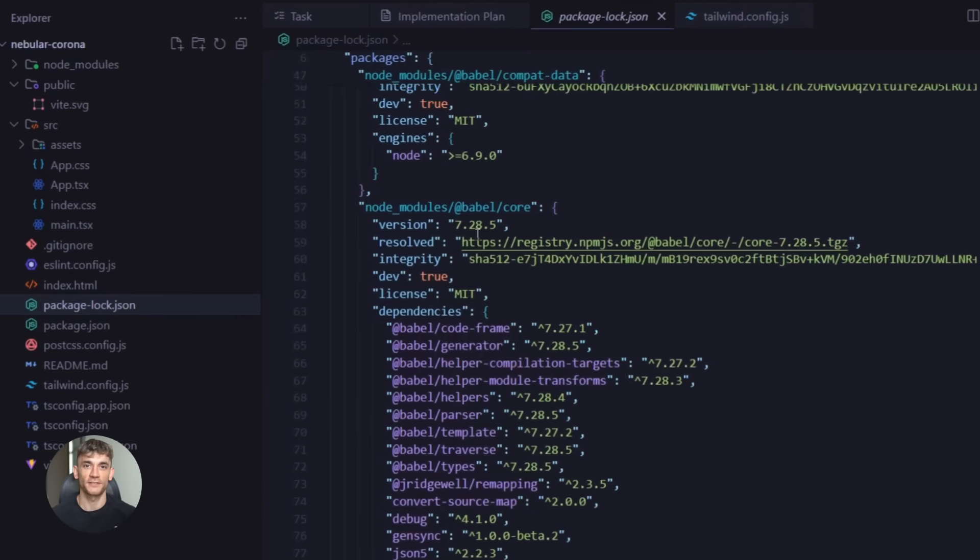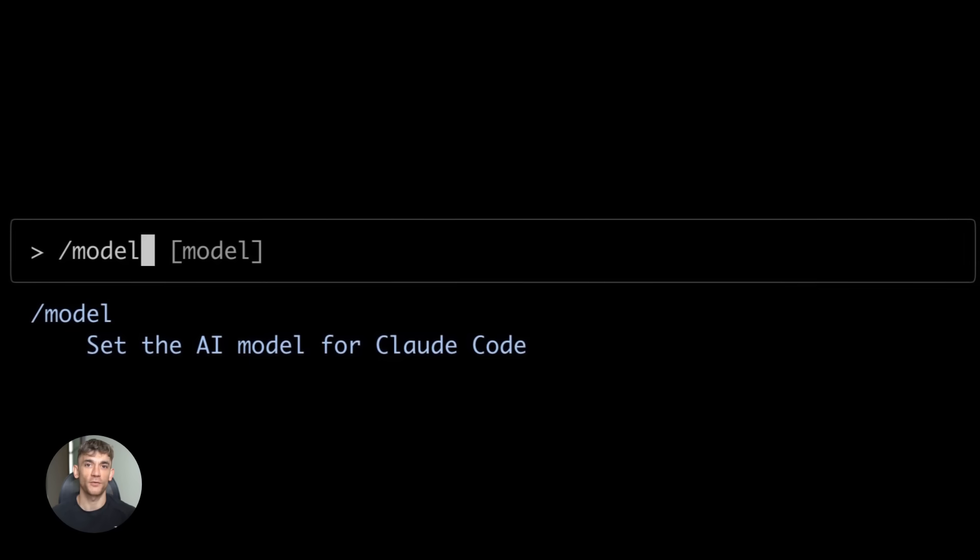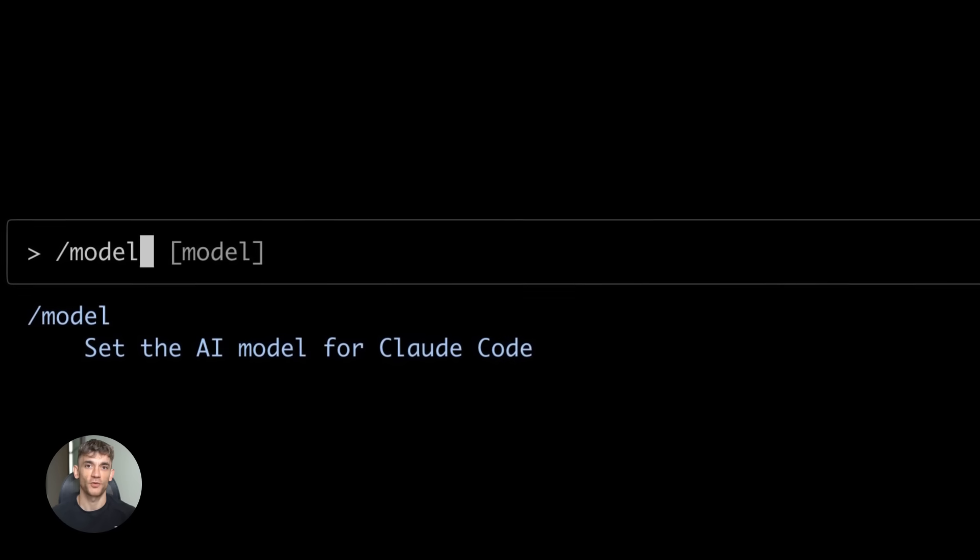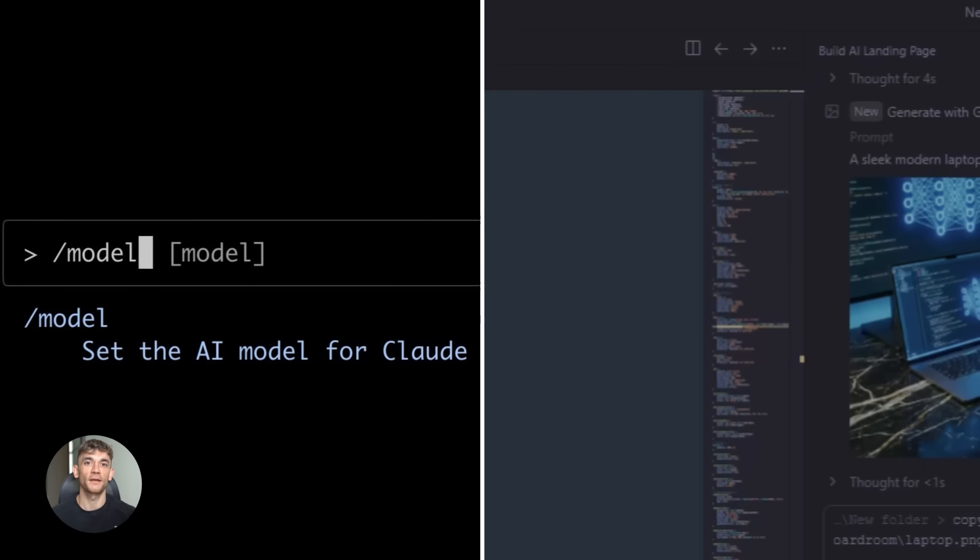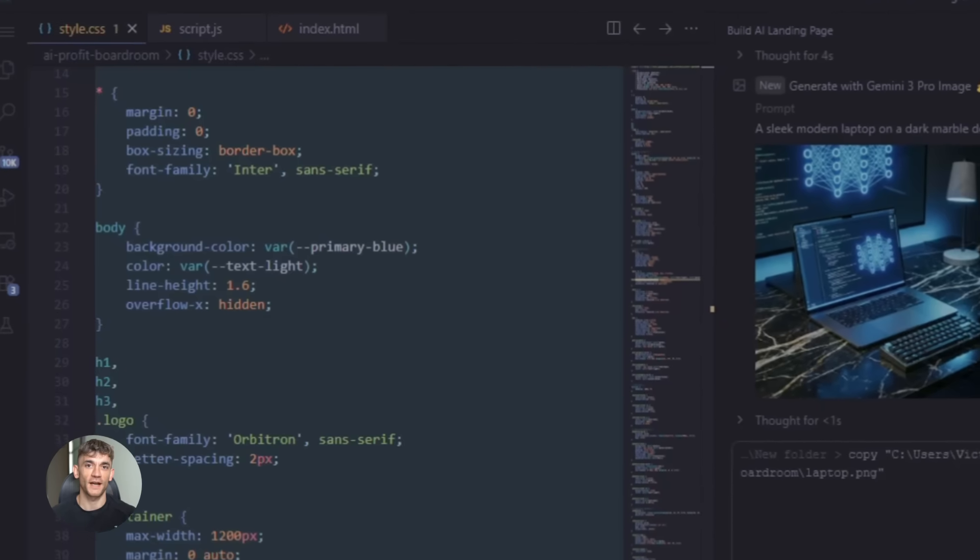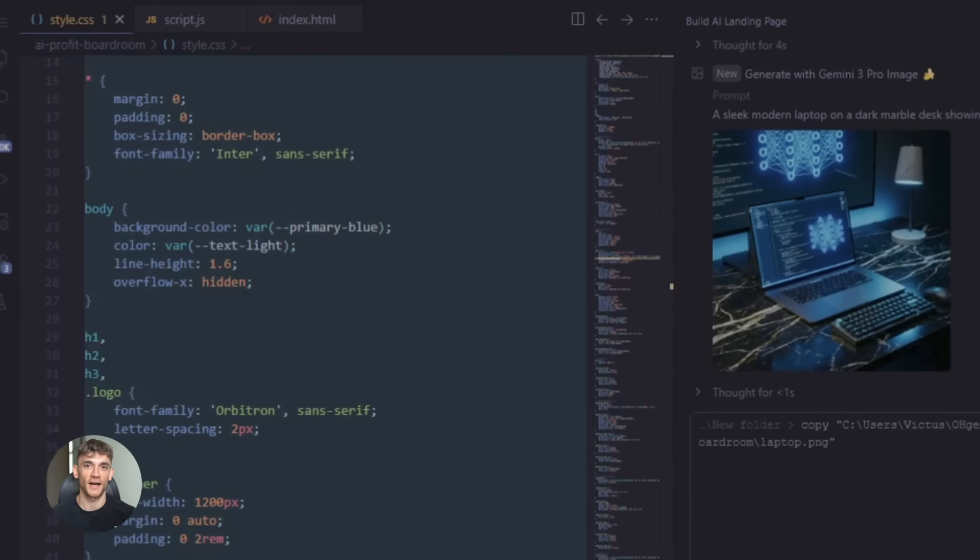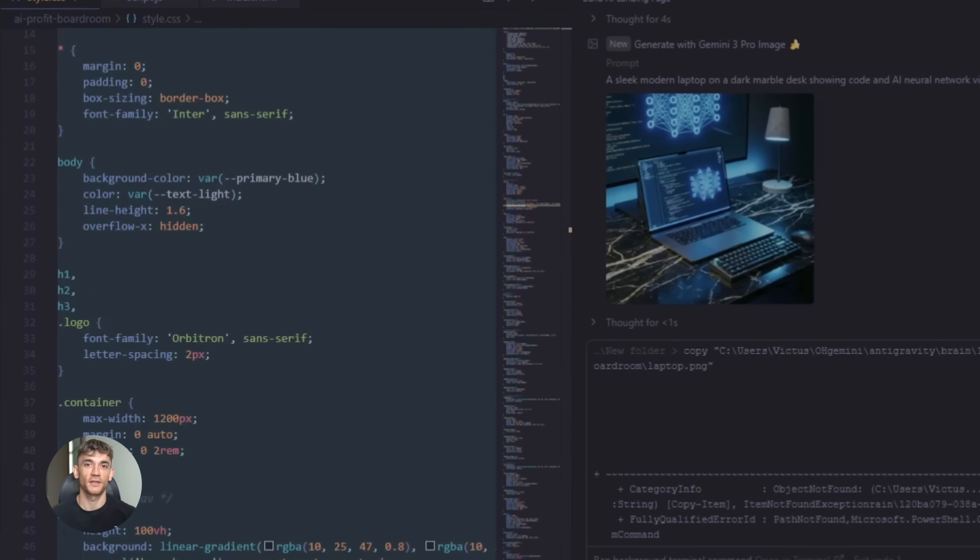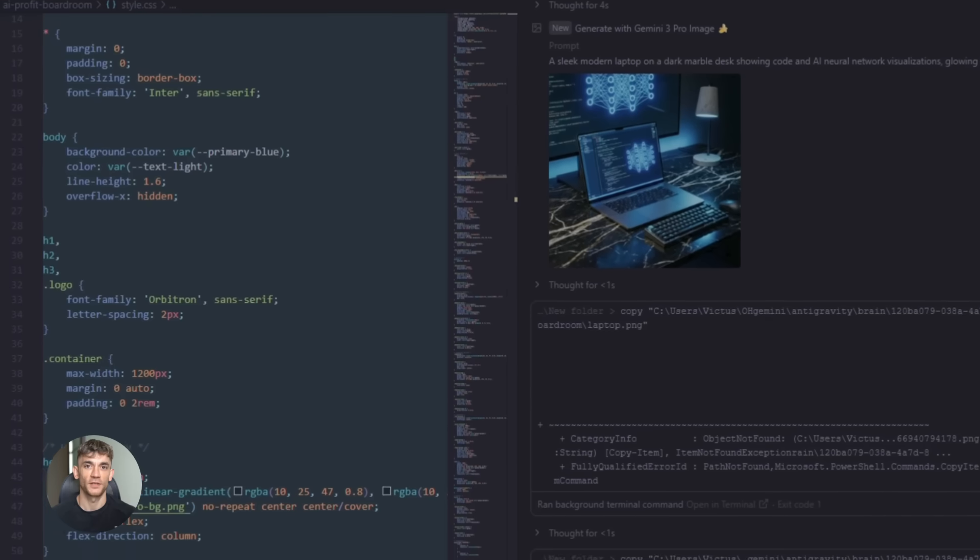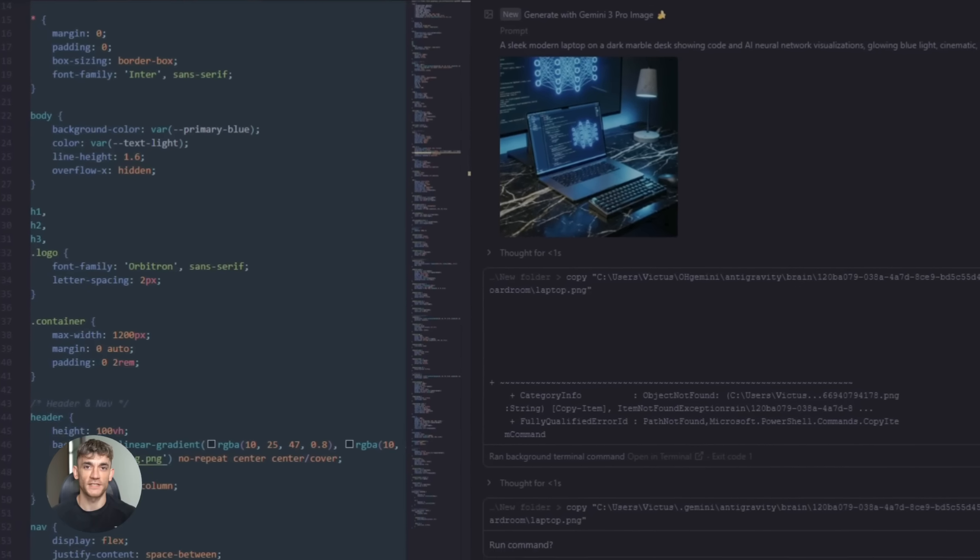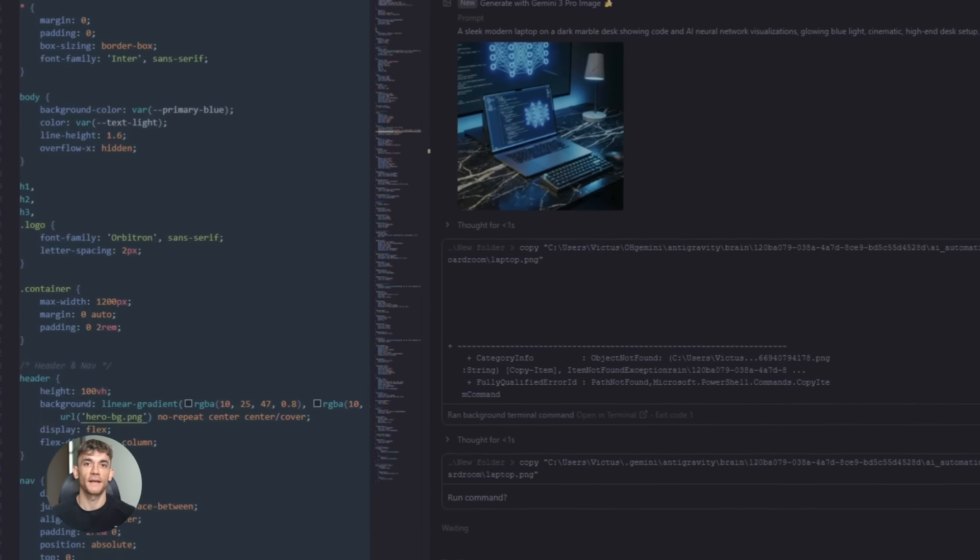And here's where it gets insane. When you combine anti-gravity with Claude Code which runs on Anthropic's Claude Opus 4.5 you get the best of both worlds. Gemini handles the planning and orchestration. Claude handles the actual code execution and generation. It's like having a project manager and a senior developer working together except they're both AI.